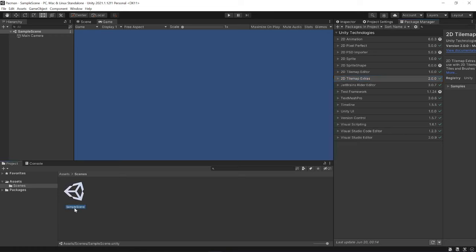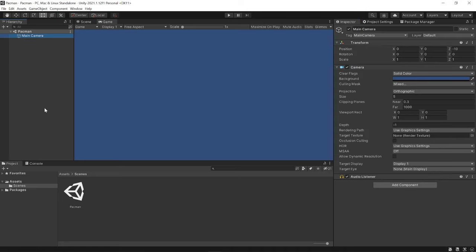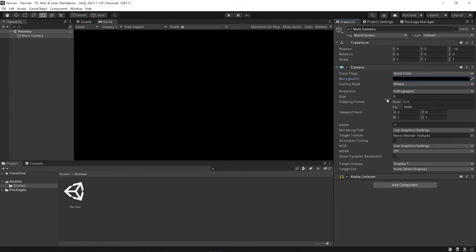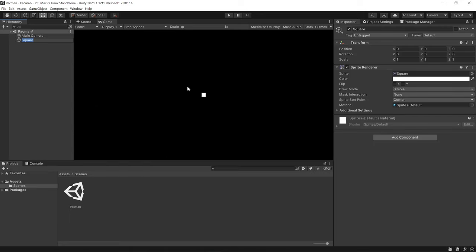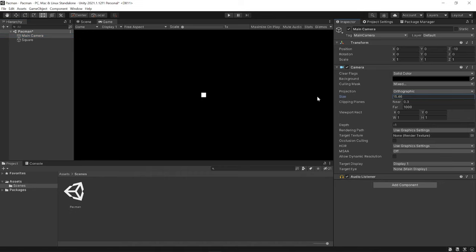In the Package Manager, we can see that our package is indeed installed. This will list all the packages installed for our project, and you can also add new ones if you need to. If you're using a different version of Unity, you might need to install this package manually. Unity provides us a sample scene by default — I'm going to rename this to Pac-Man. On the left is our hierarchy, which displays all the game objects that exist in our scene. By default there's a camera game object. We want to make the background color black and change the size to about 18.